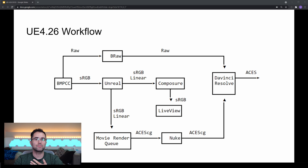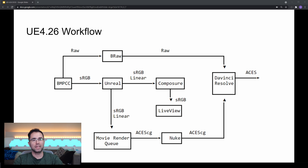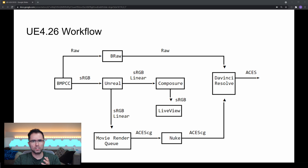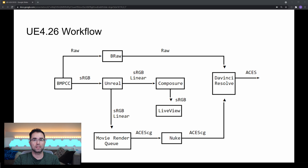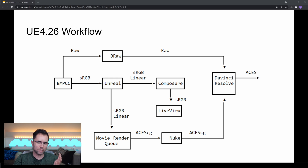Now, take that problem and multiply it by the number of components that we have processing video data in our virtual production workflow. Each of those color spaces — sRGB, sRGB linear, Blackmagic RAW, ACES, ACES CG — has its own dictionary of what numbers refer to what colors. So if we just pass the numbers from one component to the next without taking care to translate them in some way, then the colors that are going to come out the other end are going to be way off.